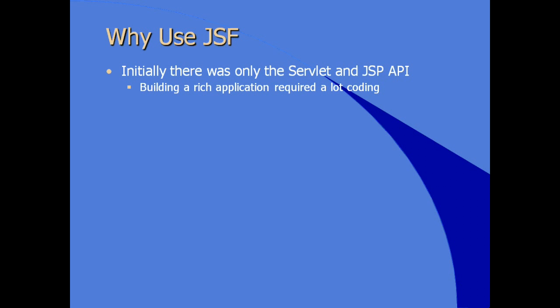And the repetition of the same common functionality like, for example, where you have what they call progressive disclosure screens, where you're gathering information from a user in a next, next, next kind of way where you're going from one screen to the next before they click on finish. There was no native or natural way within the Servlet or the JSP API to provide navigational structure outside of writing the code.